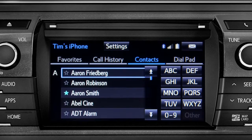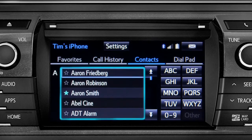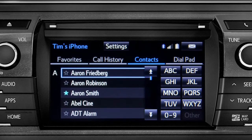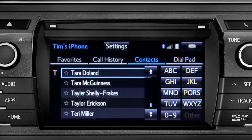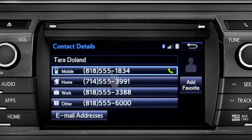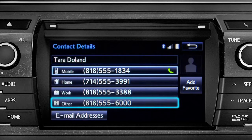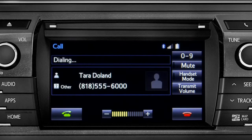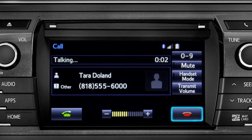To place a call, all you have to do is find the name in the list. Since the name we want begins with a T, we'll tap the TUV key. Tap the name and then the number you want to reach. To cancel a call, press the End Call button or Hang Up button on the steering wheel.